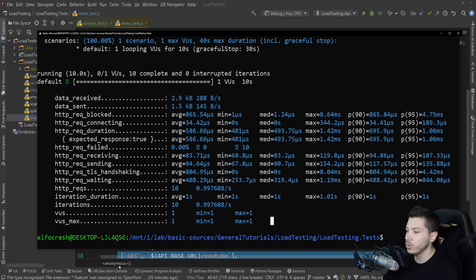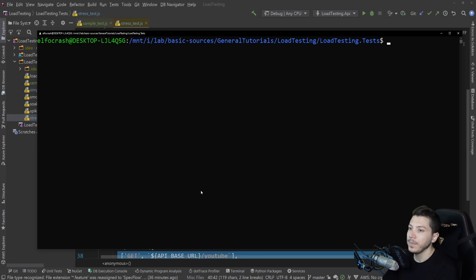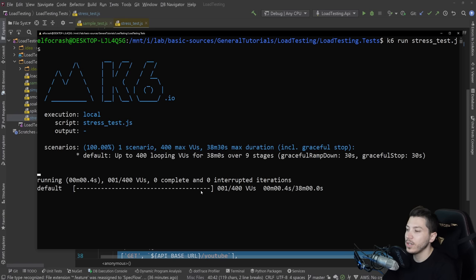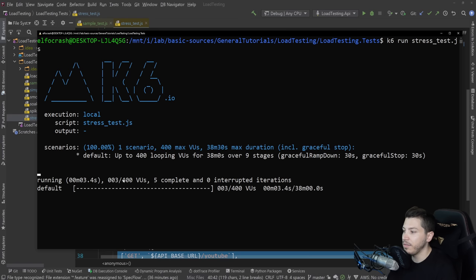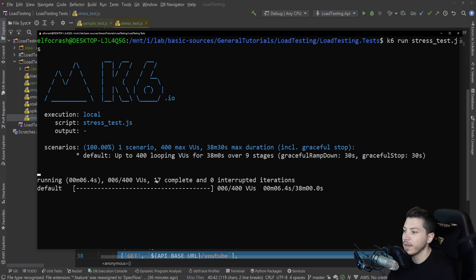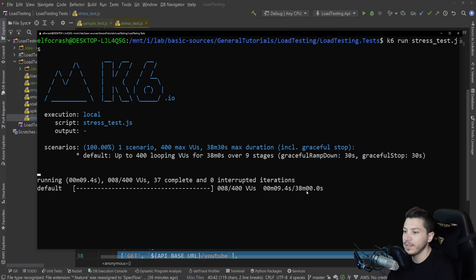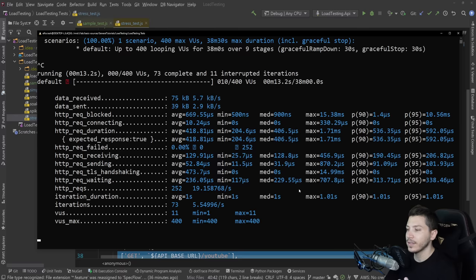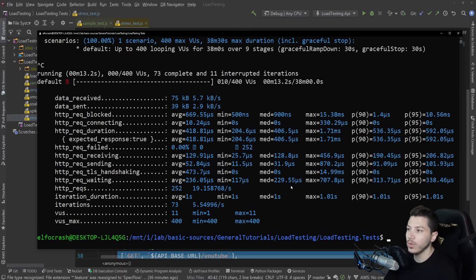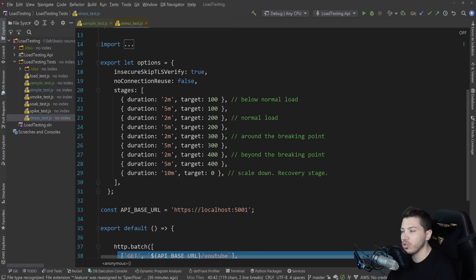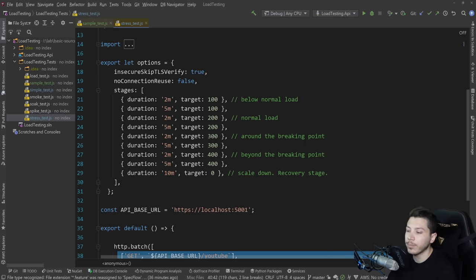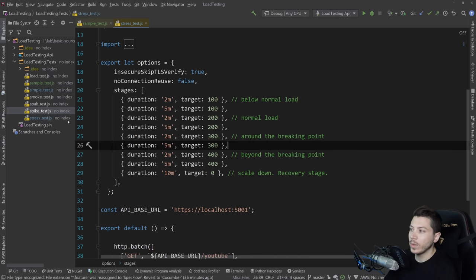I'm not going to execute any of those tests. The execution would be the same. All you need to do is do k6 run and then target the name, which is stress test.js. And as you can see, you can see the VUs here slowly ramping up. You can see the requests increasing as the VUs are ramping up. And this is a 38 minute test. Obviously, the stages depend on you. But usually in tests like this, you want to have a slow and steady approach with them.